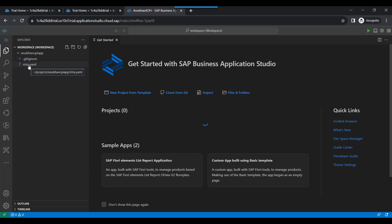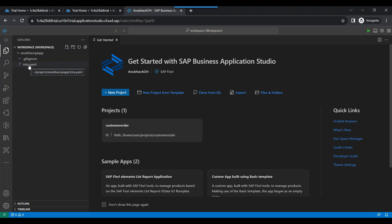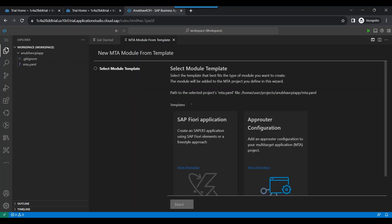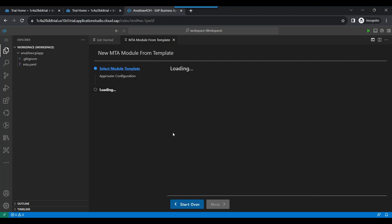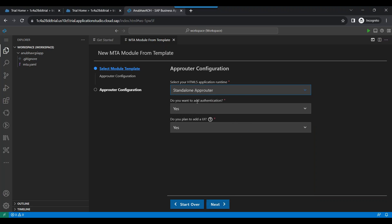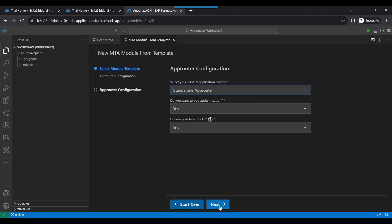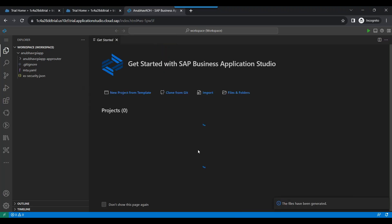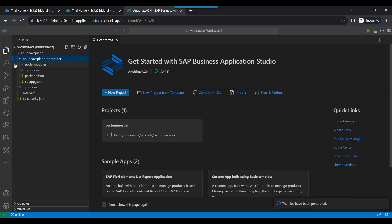Now we will add our app router module. Please note SAP BTP offers two types of app routers: the managed app router, which is managed by the SAP BTP environment itself, and a standalone app router which we as a developer will manage. I will create a new MTA module from template. For this scenario we will use the standalone app router only. We choose 'App Router Configuration', click Next, choose standalone app router, add authentication yes, and plan to add a Fiori UI — yes. An app router module has been added.